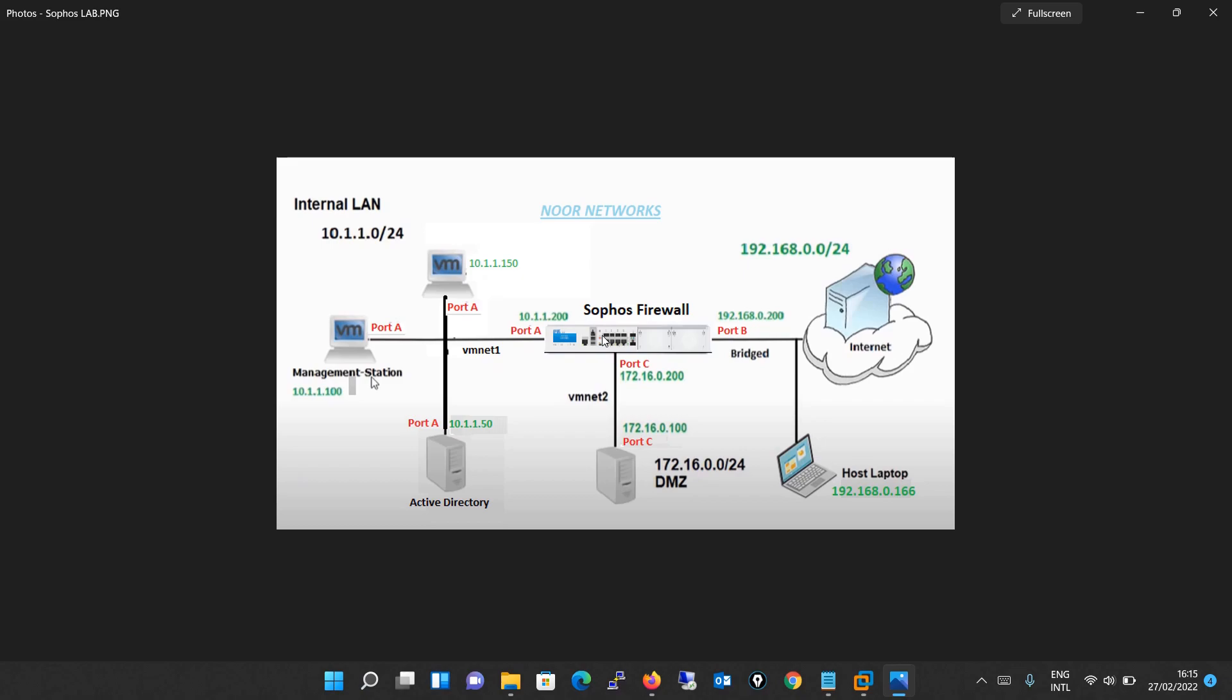This was the network design we saw in our last tutorial. We configured VM network 1 and VM network 2 on our VM workstation. VM network 1 was assigned to port A which is designated as a LAN port, and VM network 2 was assigned to port C which we designated as a DMZ port. Port B is bridged to your physical host. We did the IP network configuration for VM network 1 and VM network 2 in our last video.